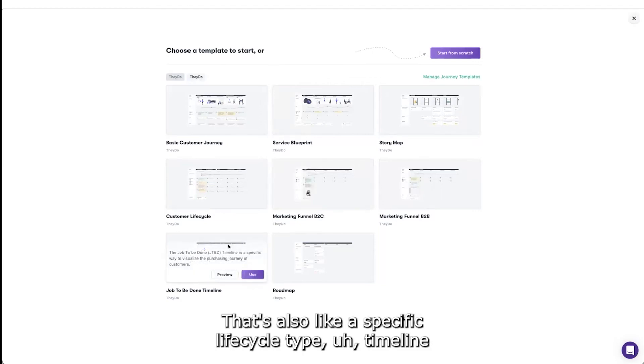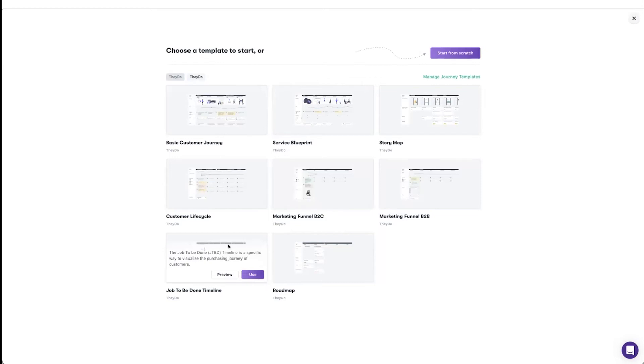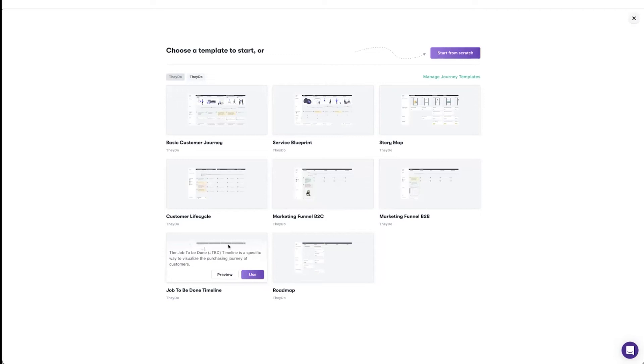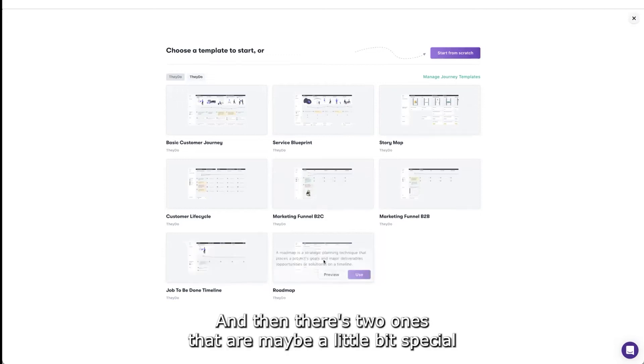And we have the job to be done timeline. That's also like a specific life cycle type timeline that is a specific methodology that some of our clients actually use. And then there's two ones that are maybe a little bit special.